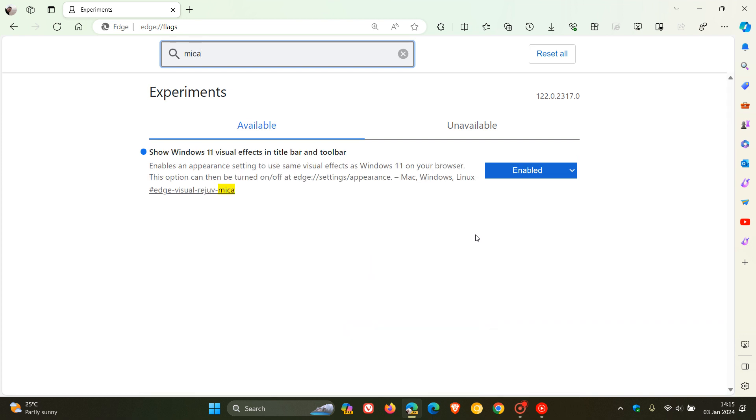Here you can see that I still have it enabled, but as mentioned, it is on a controlled rollout, so Microsoft is A-B testing the default functionality. I still have to enable the 'Show Windows 11 visual effects in title bar and toolbar' flag, but you'll get the general idea.